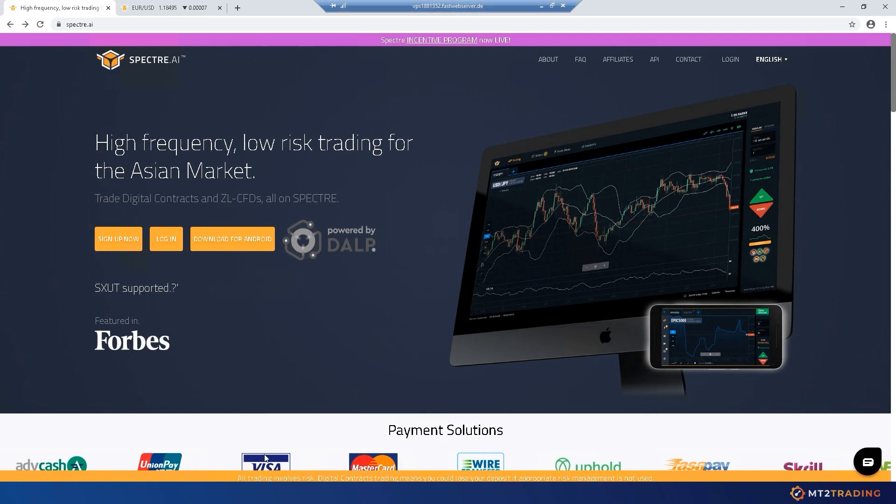Hi there. Today I'm going to show you how to trade automatically on your Spectre account by using MT2 Trading Platform.